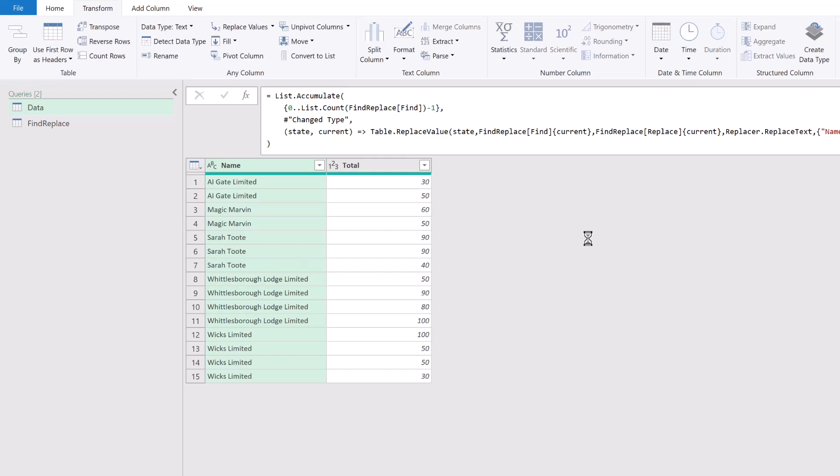When we commit that, you can see that all of our data is now clean. Magic Marvin appears twice, Sarah Toot is spelled correctly every time, Whittlesbury Lodge Limited and Wix Limited—all those items have now been cleaned.